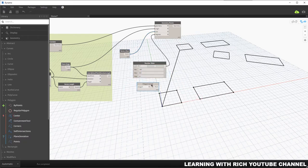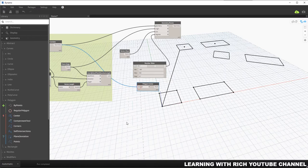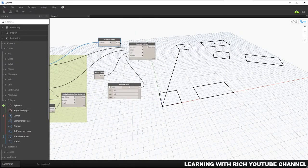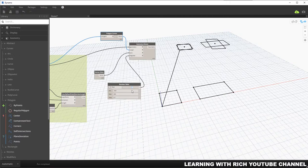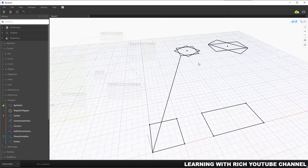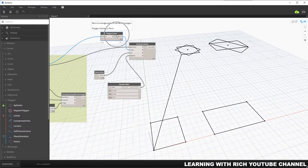Connect our geometry to the Polygon Center node. As you can see, it now specifies the center of these two geometries. Connect that point to the origin input of the Rotate node. Now when I slide the slider, it rotates at the center of those two geometries. You can use Polygon Center to specify the center of the polygons.